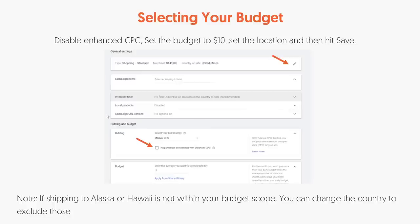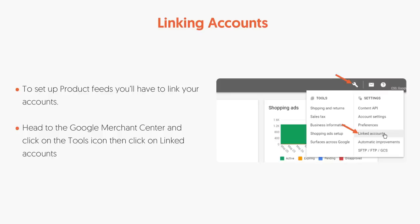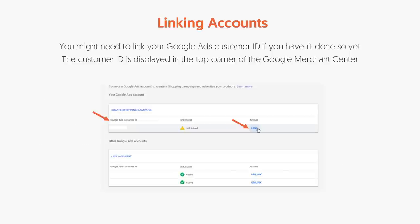CPC stands for cost per click. Set your budget to $10, then set the location and hit Save. If you don't ship to certain regions like Alaska or Hawaii, you can exclude those when selecting your location or country. When selecting your bid, I suggest starting at one dollar just for testing purposes. You'll adjust it later. Also link your accounts — head over to Google Merchant Center, click the Tools icon, then Linked Accounts. Click the Link button and it'll all be tied together.